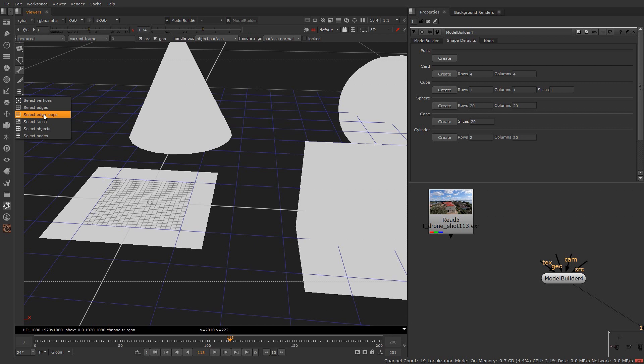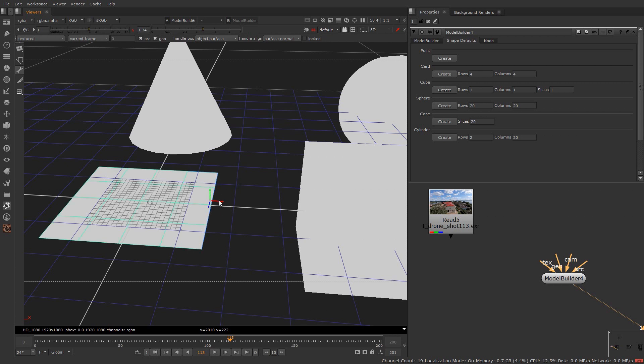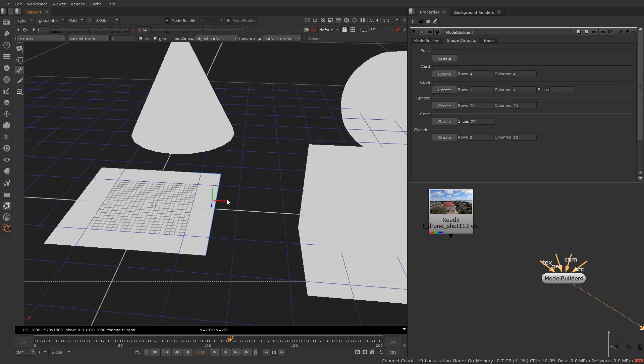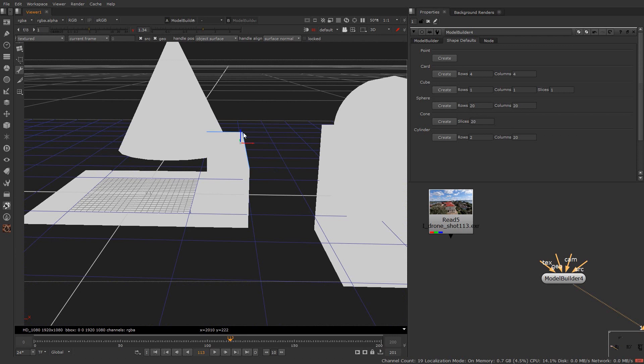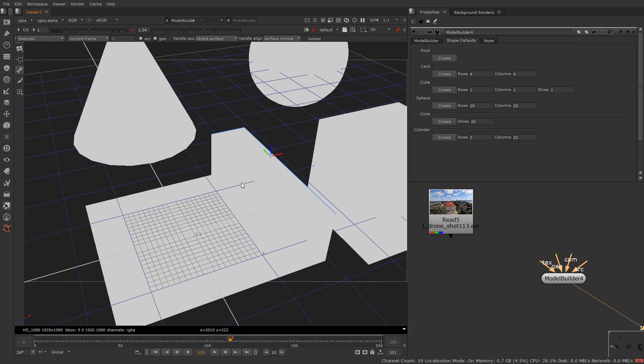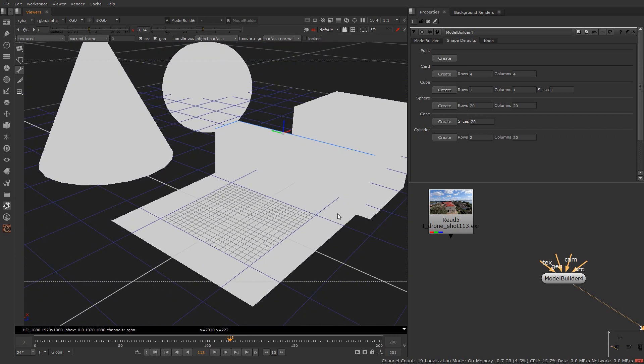So click on this edge selection from here. Now you can select the edges you want to extrude. Select all the edges over here. Now you can also drag these selected edges. Now to extrude these edges right click over here and select extrude option. Now just drag in the axis you want to extrude. Just like this.